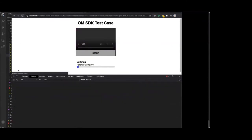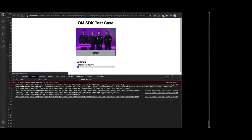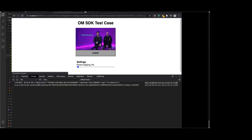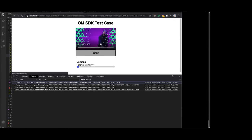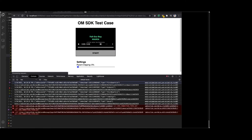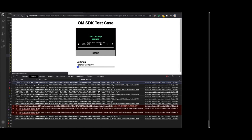Now everything should be working. Refreshing the page, clearing initial events, pressing start — expecting first quartile to hit in a few seconds. There it is — first quartile, just the usual ID, timestamp, and type. Likewise for midpoint. Then third quartile appears. Finally the complete event, followed by a pause because playback is paused, and then session finish three seconds after completion as timed out in the code. Everything is working as intended.